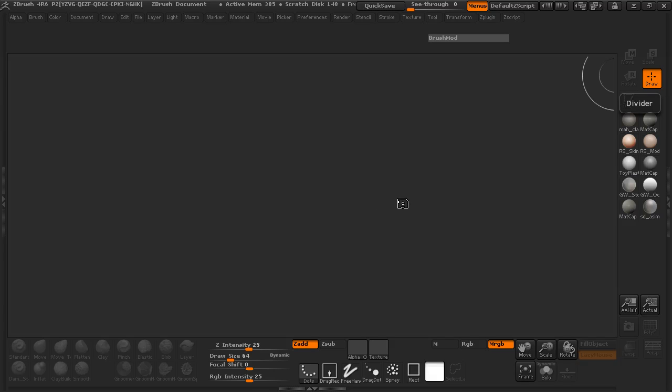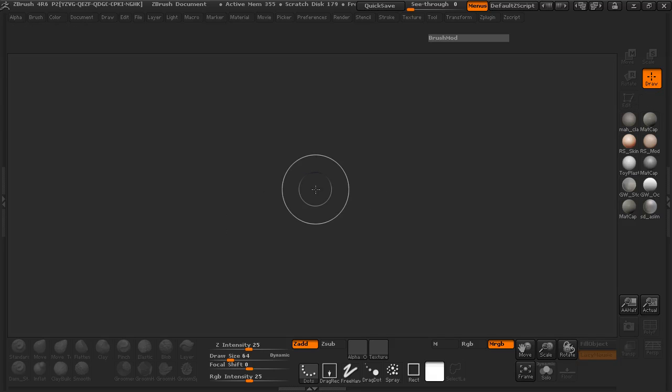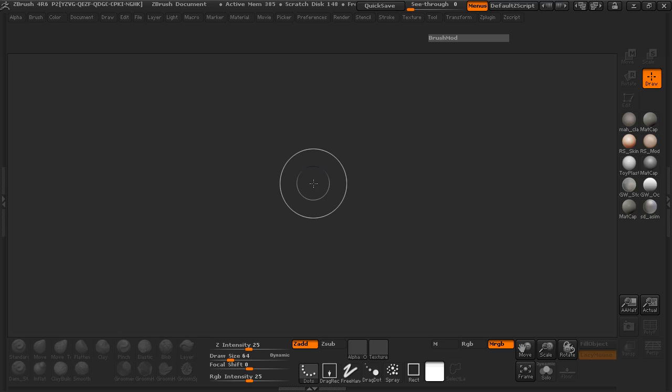Alright, so welcome back here everybody. And now you can see that we're inside of ZBrush and we're going to go ahead and begin our process of creating our small creature.